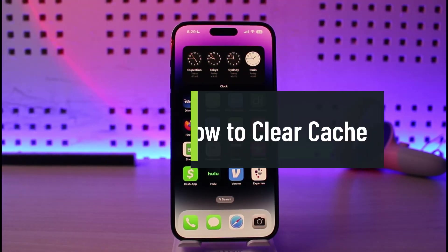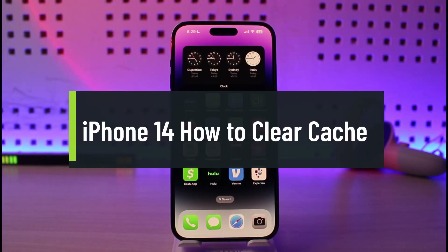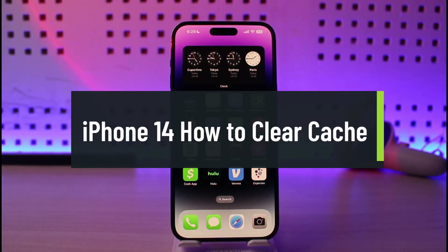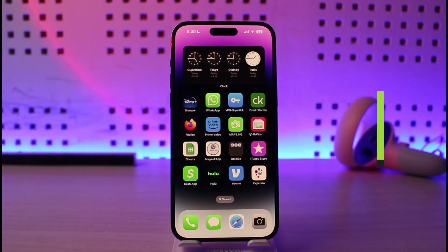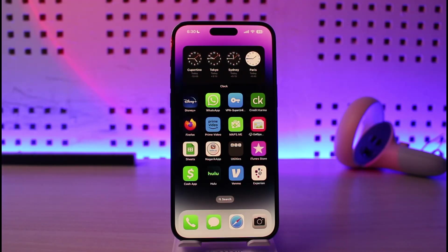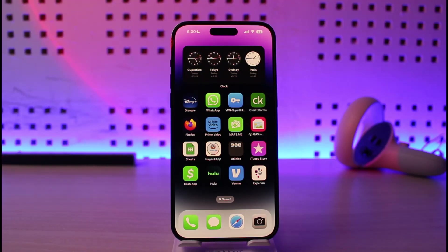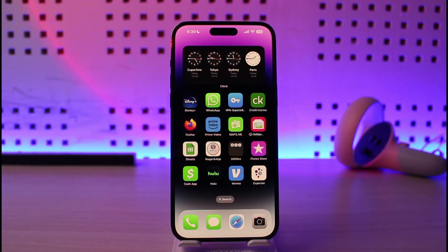Welcome back to our channel Genie Guide. In today's video I will guide you on how to clear cache files on iPhone 14. Cache files are basically temporary junk files that are stored within each application and on your iPhone storage overall. Any application is going to have cache files, and you might want to get rid of them to free up some junk space.